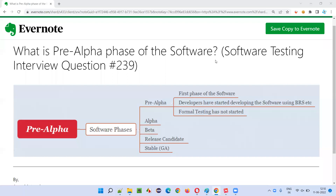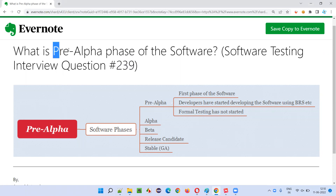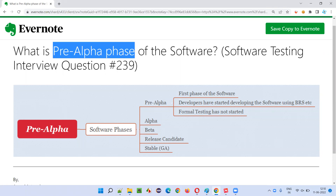Hello all, welcome to this session. In this session, I am going to answer software testing interview question 239 — what is pre-alpha phase of the software?